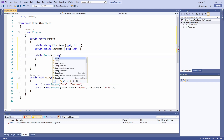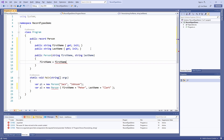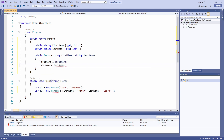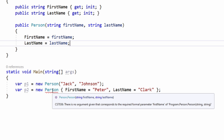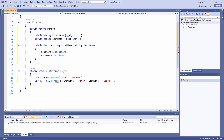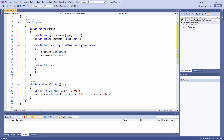If we want the record type to behave the same as the default syntax, we can add a constructor to the definition that assigns argument values to properties. Now we can use the constructor the same way, but we can no longer use the object initializer syntax since our definition replaced the default constructor. We can fix this by providing an additional parameterless constructor, which allows us to use both the constructor and the object initializer syntax.